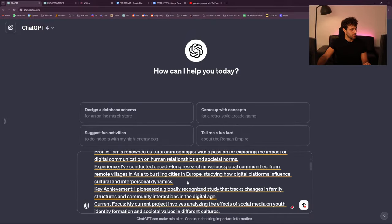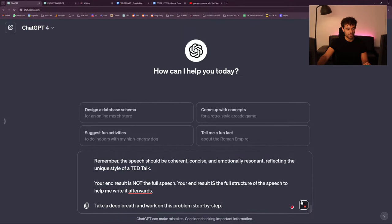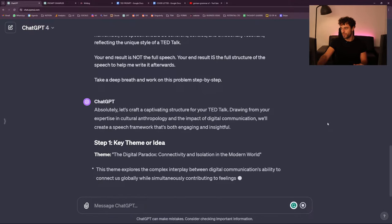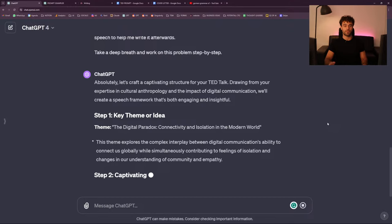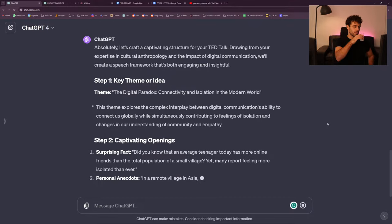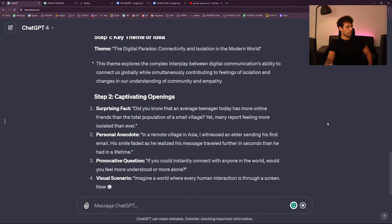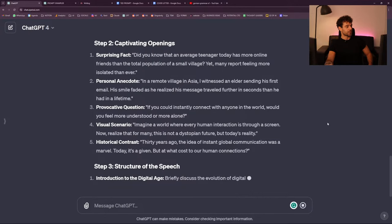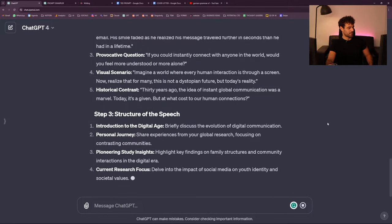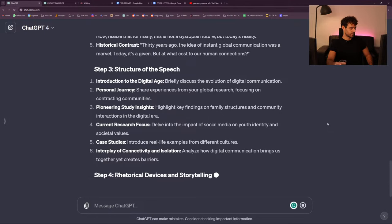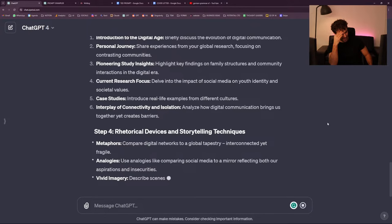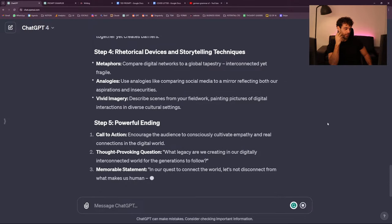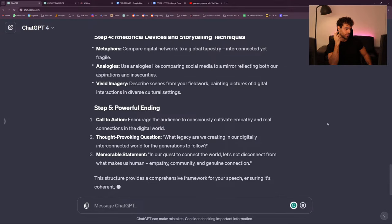I know for a fact it won't work because it never works the first time — and this is what I'm trying to teach you here. The fact that it doesn't work the first time: you need several iterations before having what you need. Let's see — interesting, I like the opening. Okay, it's rare but it's pretty good. It's less about how it starts and more about how we can continue from there. Key theme and idea — remember the context I gave is someone who is a cultural anthropologist sharing a study on how digital platforms influence cultural and interpersonal dynamics.